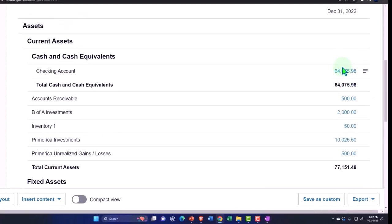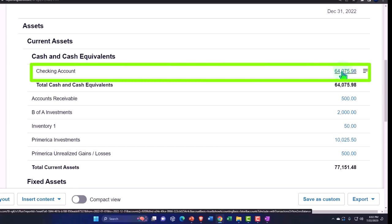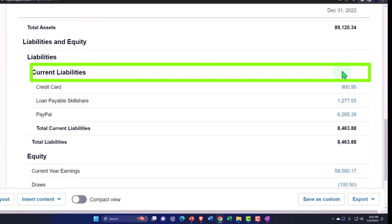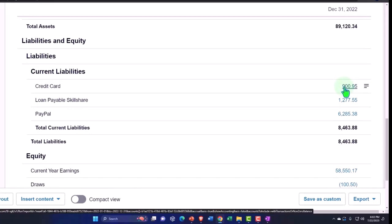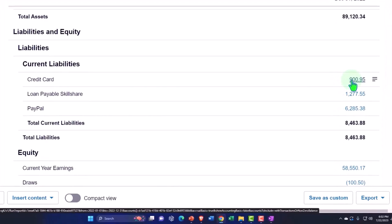You buy stuff with the credit card, but when you buy stuff with the credit card, instead of the cash, the good thing, the asset going down, the liability, the bad thing is going up. You owe money for the things that you're purchasing. And then of course, when you pay off the credit card, then you're going to decrease the liability.